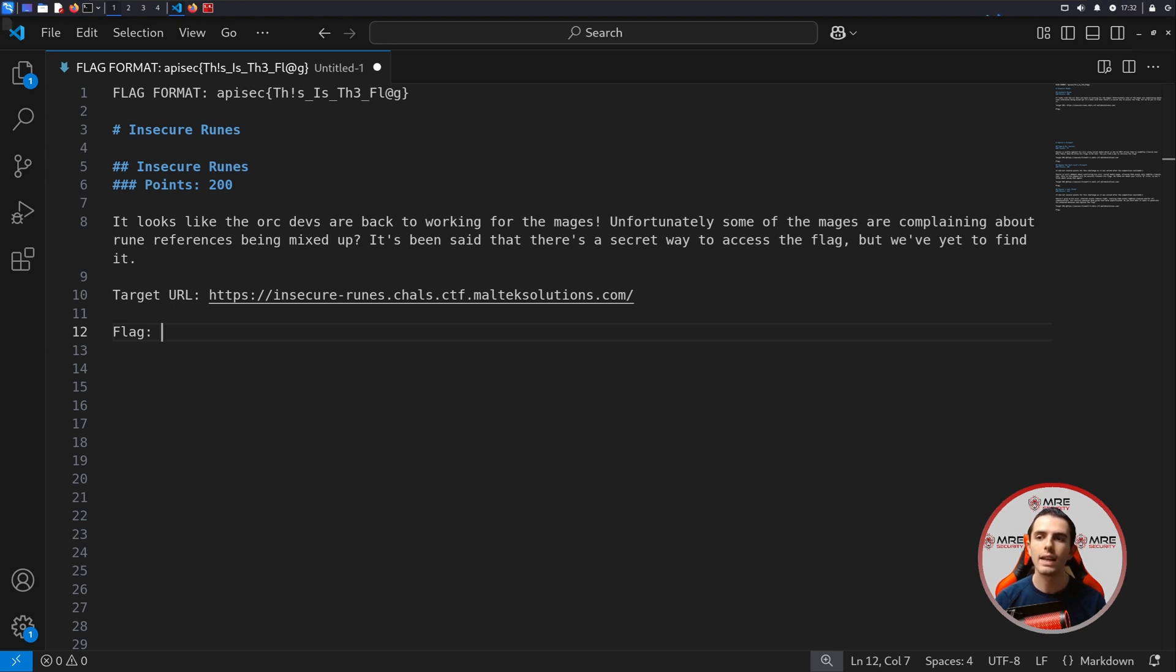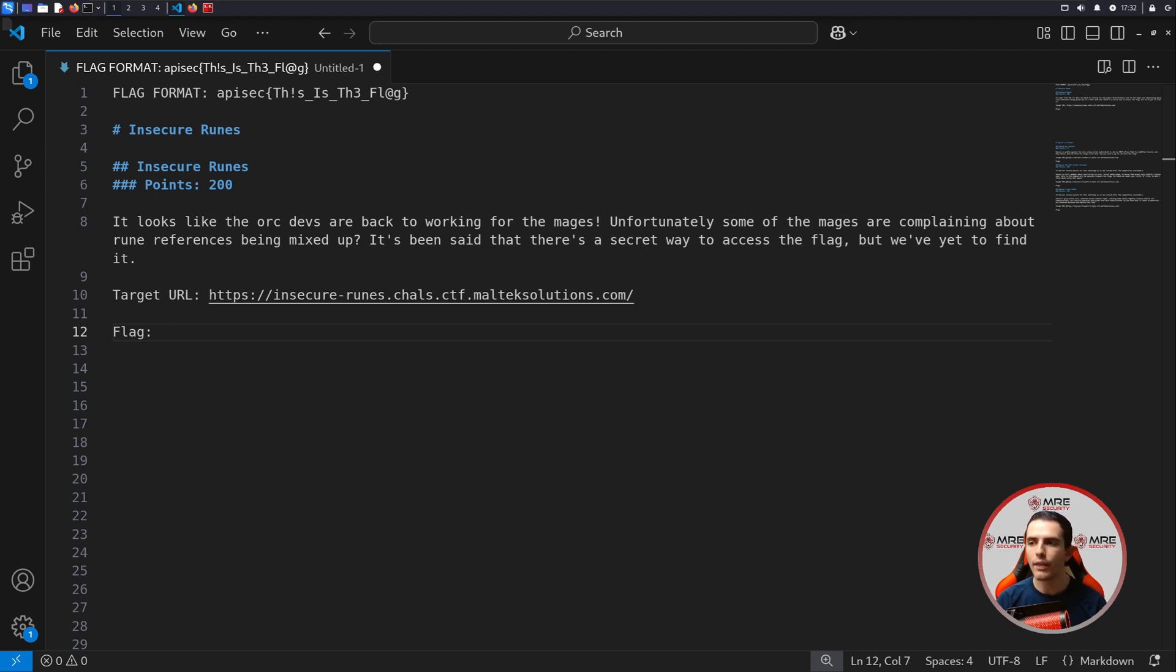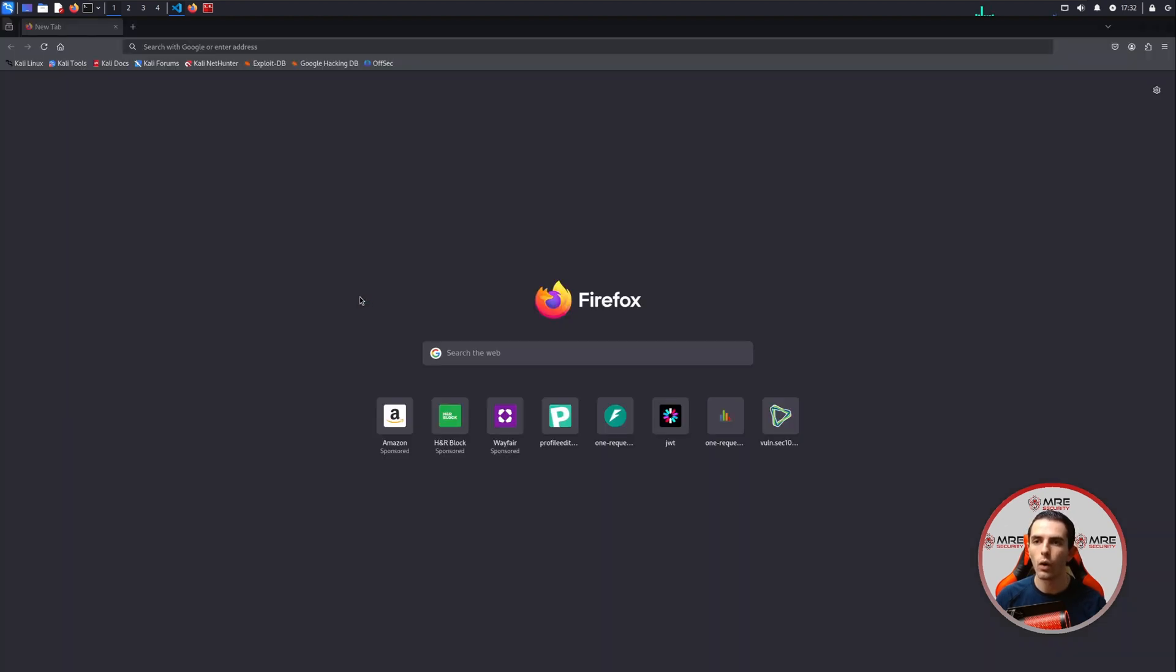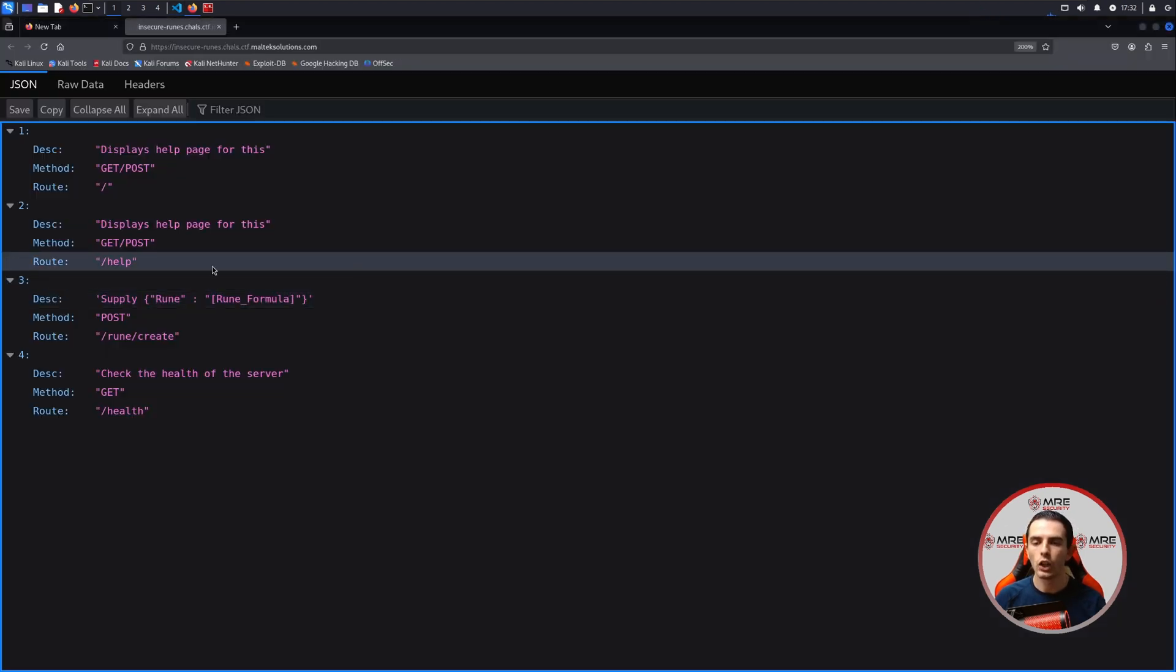So in the prompt, it says, looks like the Orc devs are back to working for the mages. Unfortunately, some of the mages are complaining about Rune references being mixed up. It's been said that there's a secret way to access the flag, but we've yet to find it. And there's a target URL here, so we'll head on over to it.